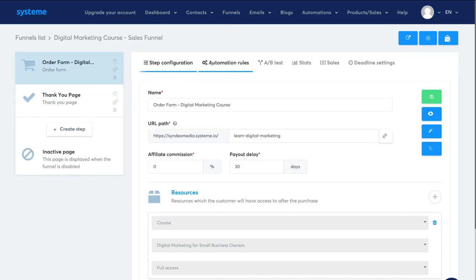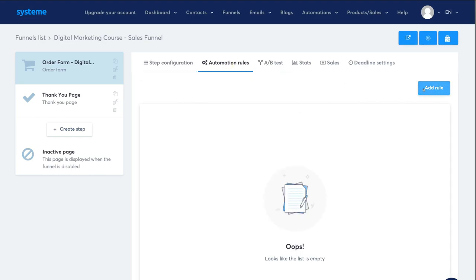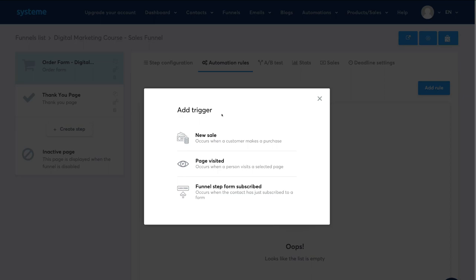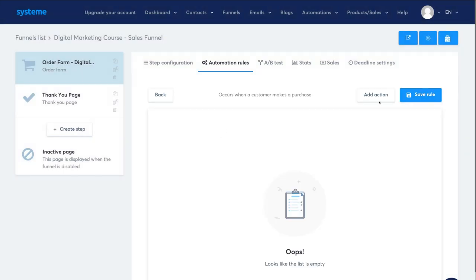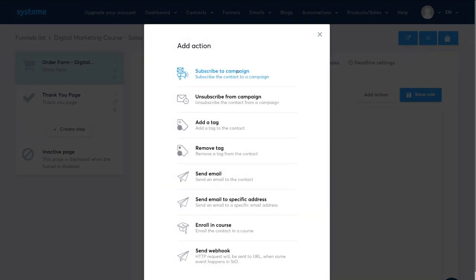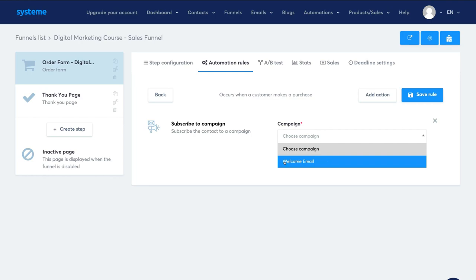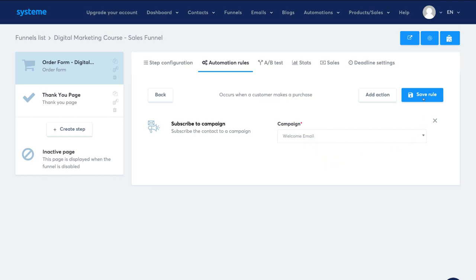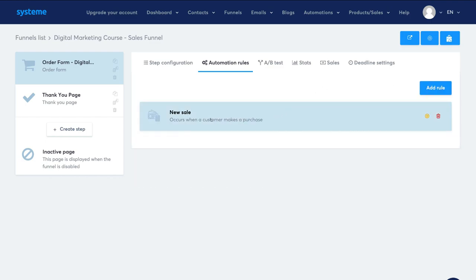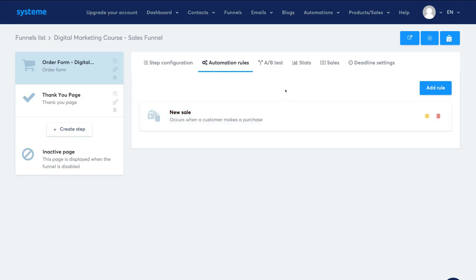Set a delay of one day for the second email — it should be sent one day after the welcome email. Select Days, confirm it sends after the Welcome to Our Community email, optionally set a send time and days of the week, then click Publish. The campaign step is successfully activated. To activate this welcome email campaign, navigate back to Funnels, click on your sales funnel, select the order form, navigate to Automation Rules, click Add Rule, select the trigger 'New Sale,' click Add Action, select 'Subscribe to Campaign,' choose the Welcome Email campaign, and click Save Rule.